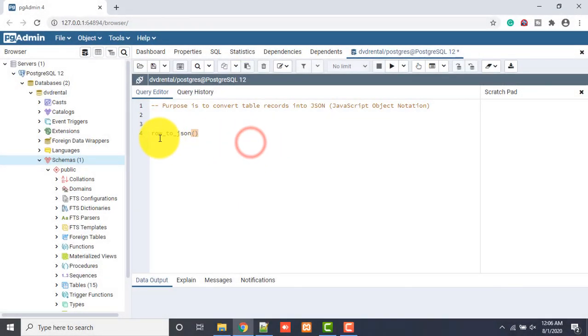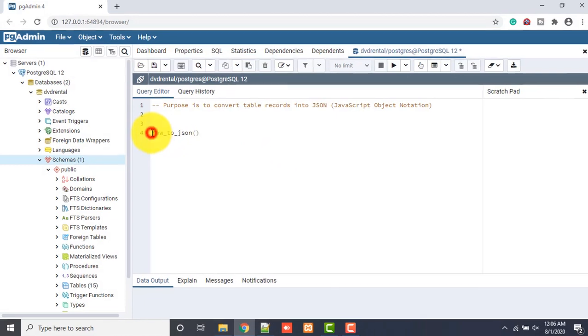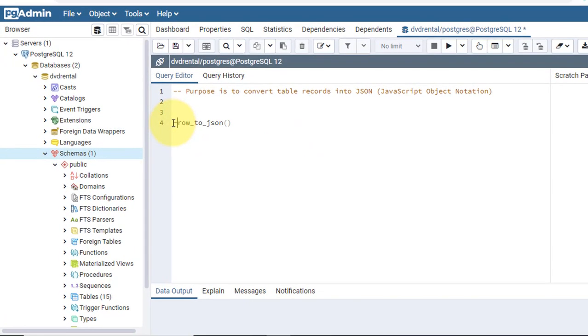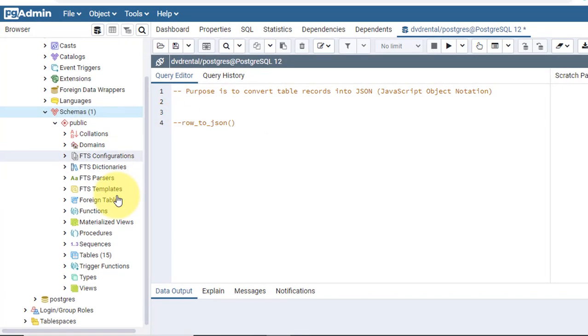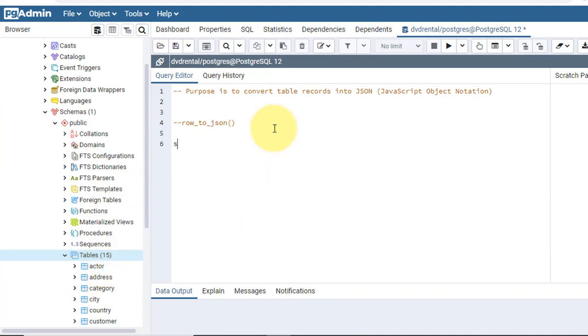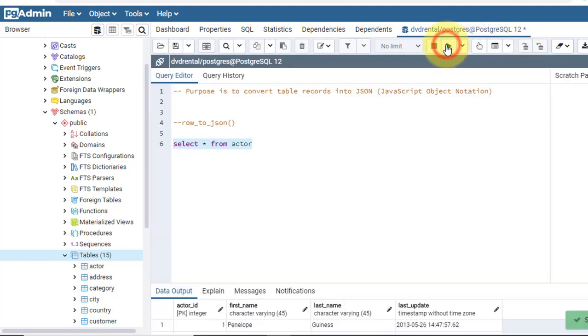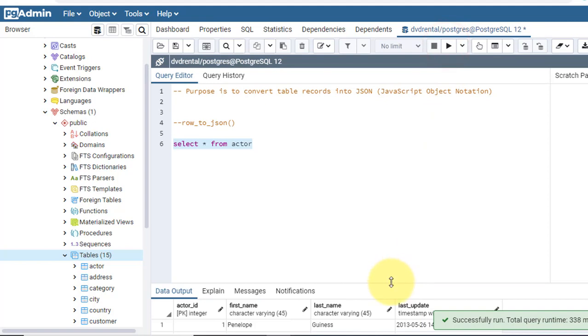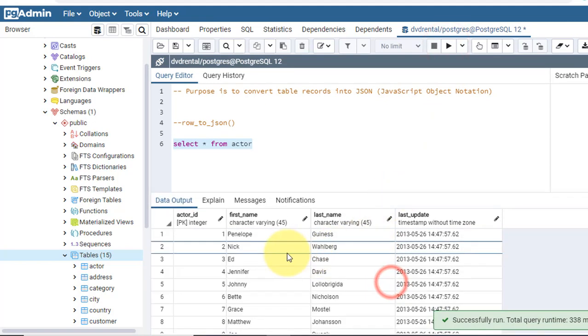Let's start. First I will show you an example of what I want to do. Suppose I have an actor table. When I do select star from actor, it gives data in table format.